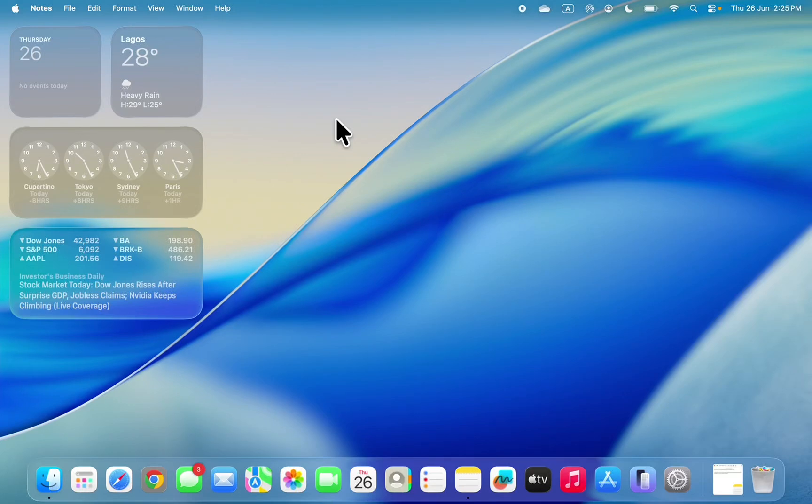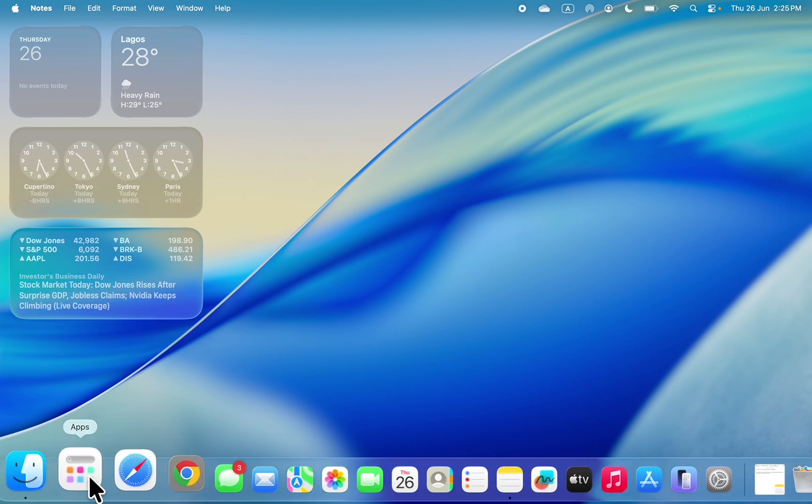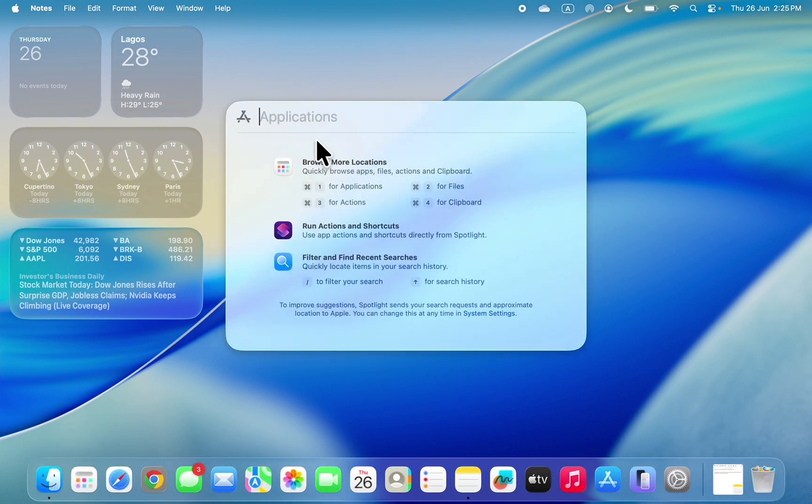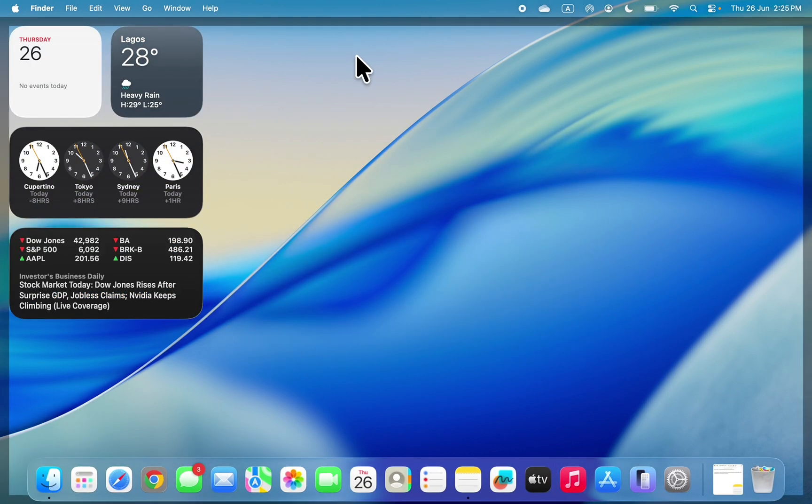Hey guys, so in today's video I'm going to show you how to switch back to old launchpad on macOS Monterey. The latest update of macOS Monterey changed launchpad to apps, so now if you want to get back the old launchpad, let me show you.